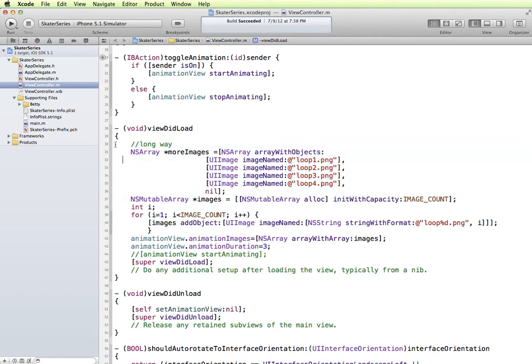So especially when you're new to working with Objective-C, this is a little bit different format for creating an array that you might be used to. So we have two techniques.